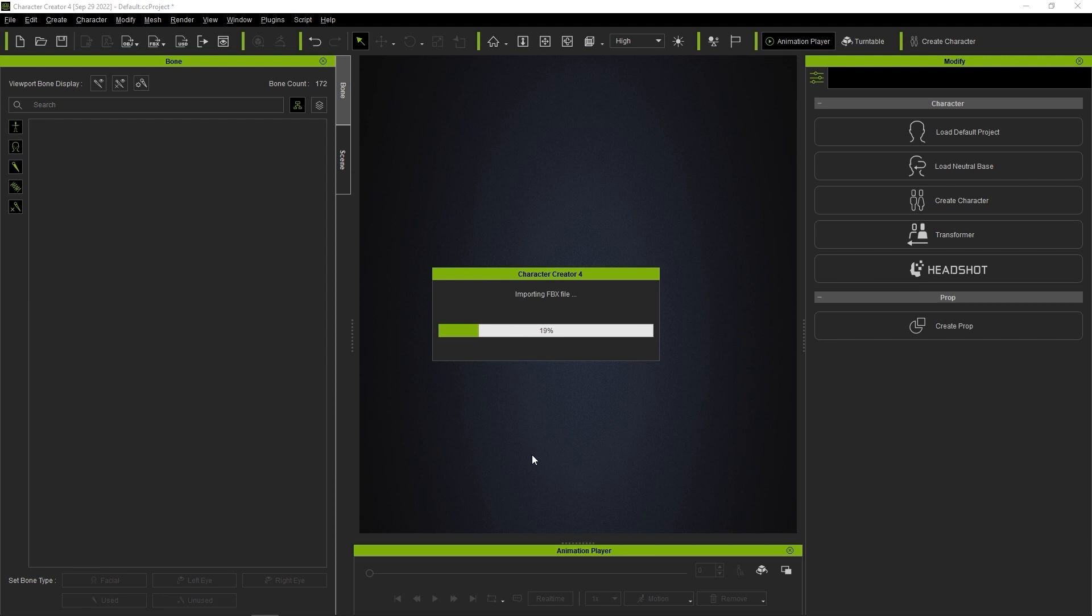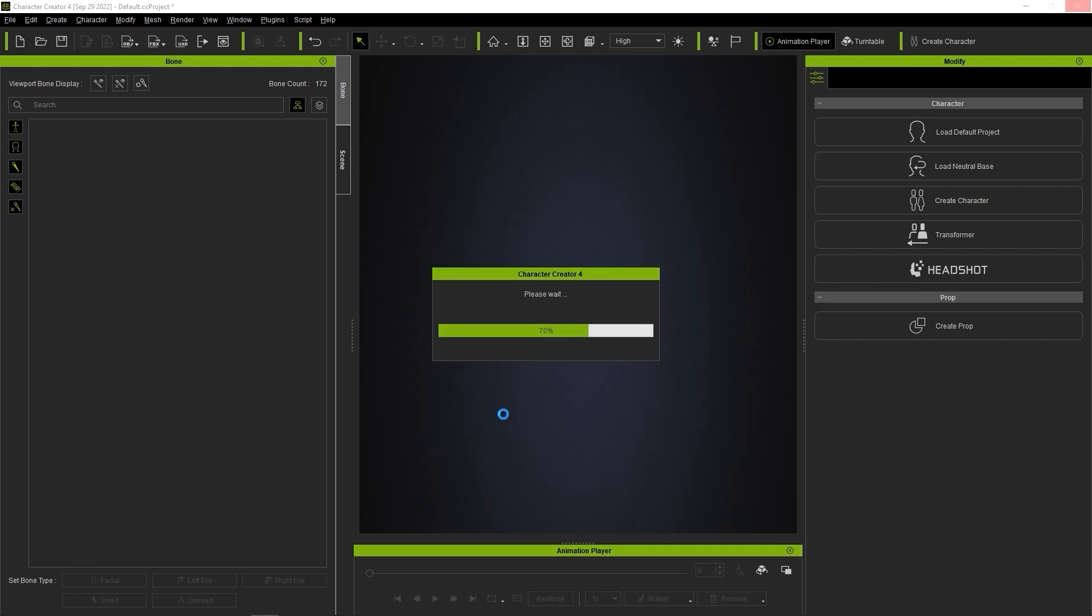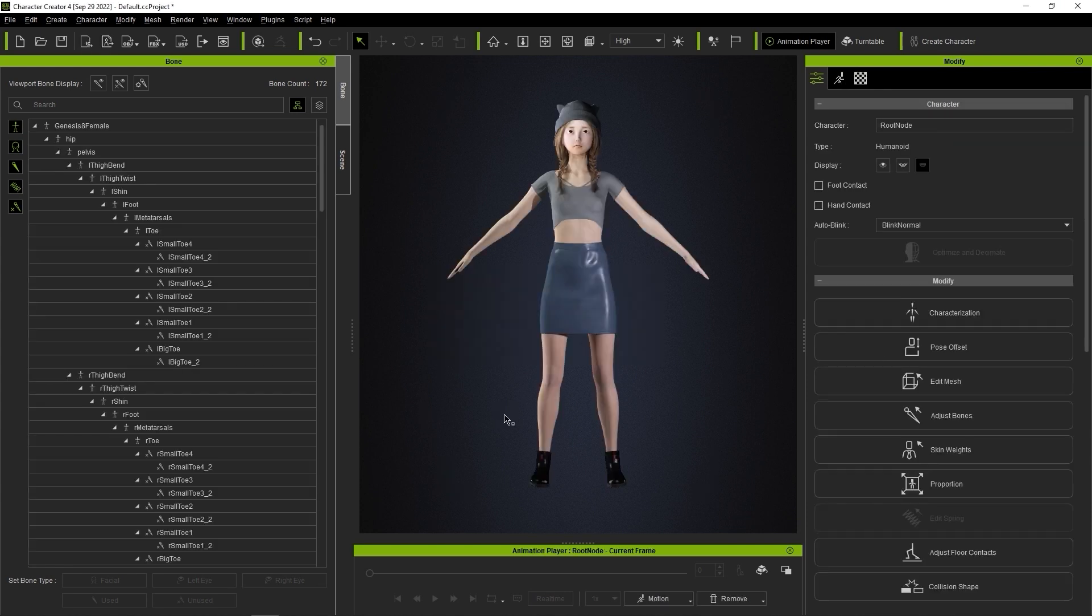CC will now auto-detect the DAS skeleton and do the bone mapping for you. Keep in mind that you can also import DAS characters with CC3 Plus specifications using the dedicated Transformer tool workflow. You can find a tutorial on this in our Reillusion courses page.